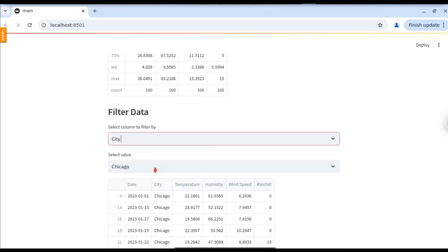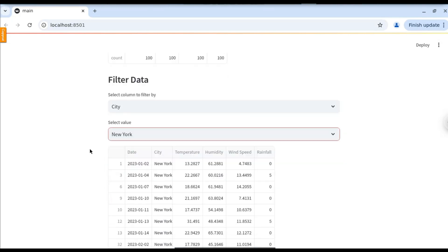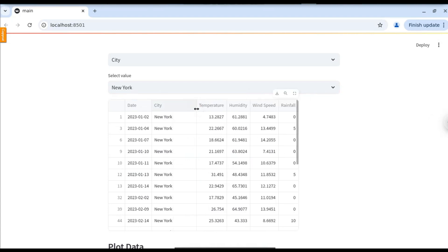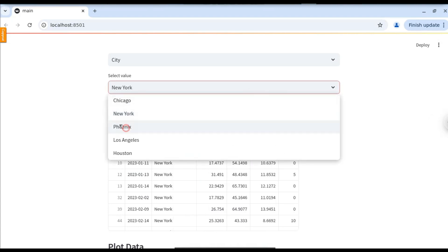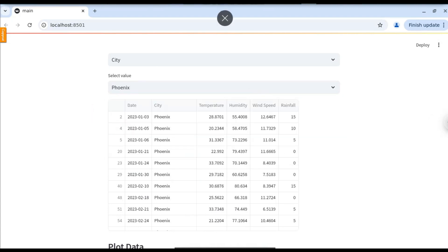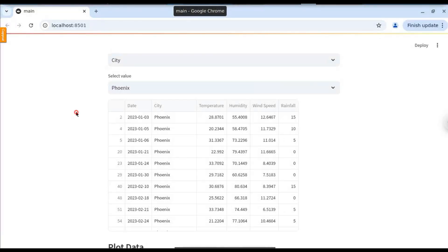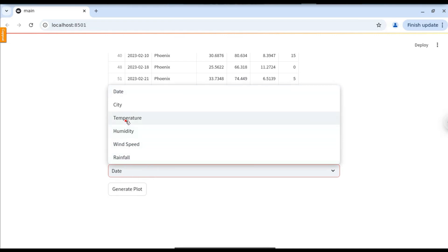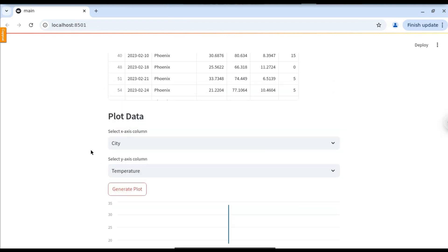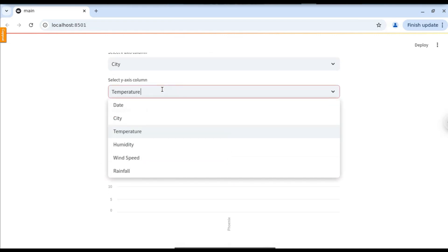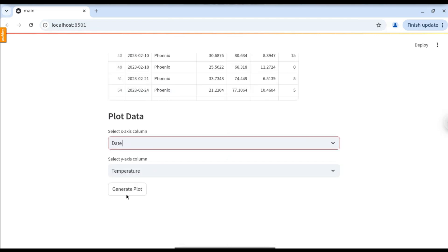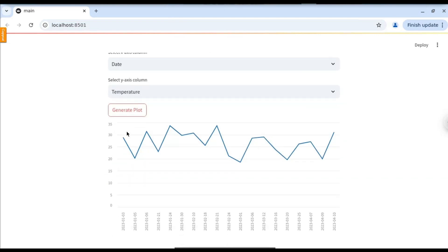We can filter by column and its values — select the column and select its value to filter. Here you can see when we select 'New York' it will display all the rows containing New York. When we change this to 'Phoenix', it will display all the rows containing Phoenix. Below that, we can plot a graph based on these columns. Let's select city and temperature, click Generate Plot, and it will generate the plot for us. Let's change the X column to date — now it will give us the temperature on each date.